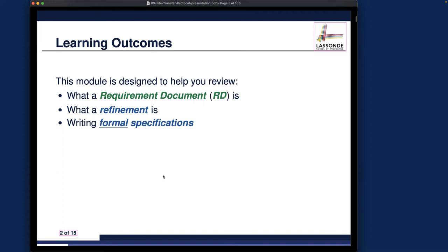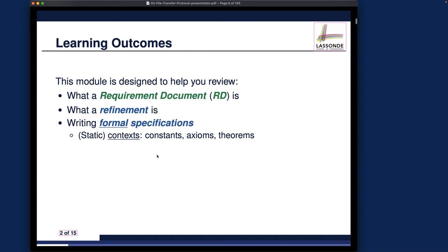These are the important principles that won't change in the new case study. We also need to know how to write formal specifications for the FTP case study. We're not restricting ourselves to just simple variable types like integers or booleans — instead we're going to make use of the predicates, sets, relations, and functions language that we reviewed in week one and two, lecture number one specifically. You'll be expected to review the relevant concepts as we talk about them.